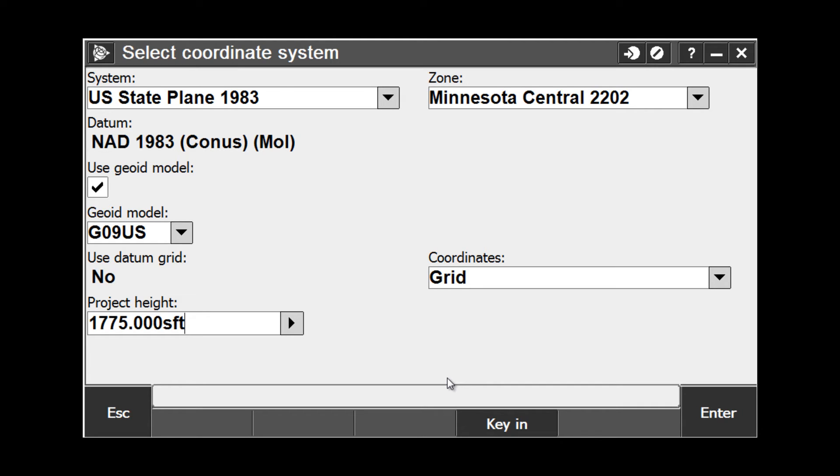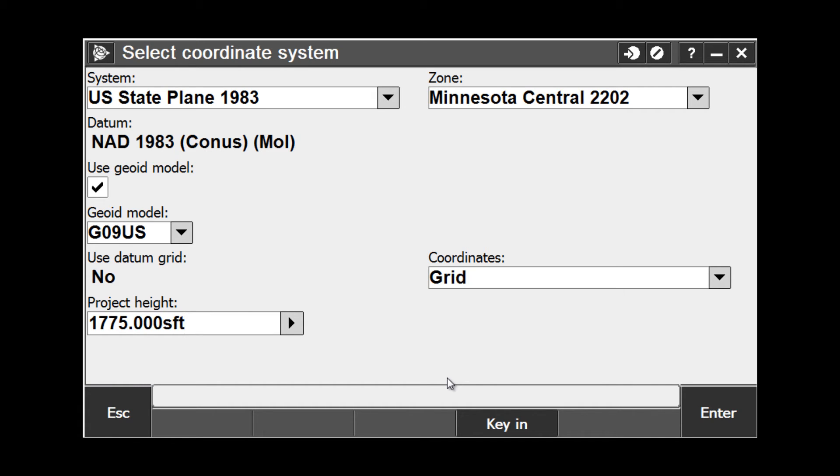The project height is used for three purposes. First, in COGO calculations to compute grid and ellipsoid distances from measured ground distances when a point has no elevation. Or, in a 2D survey where a projection has been defined, the project height is required to reduce measured ground distances to ellipsoid distances and compute coordinates. Or, if using a ground coordinate system, the scale to project the grid from ellipsoid level to ground level is based off the entered project height.